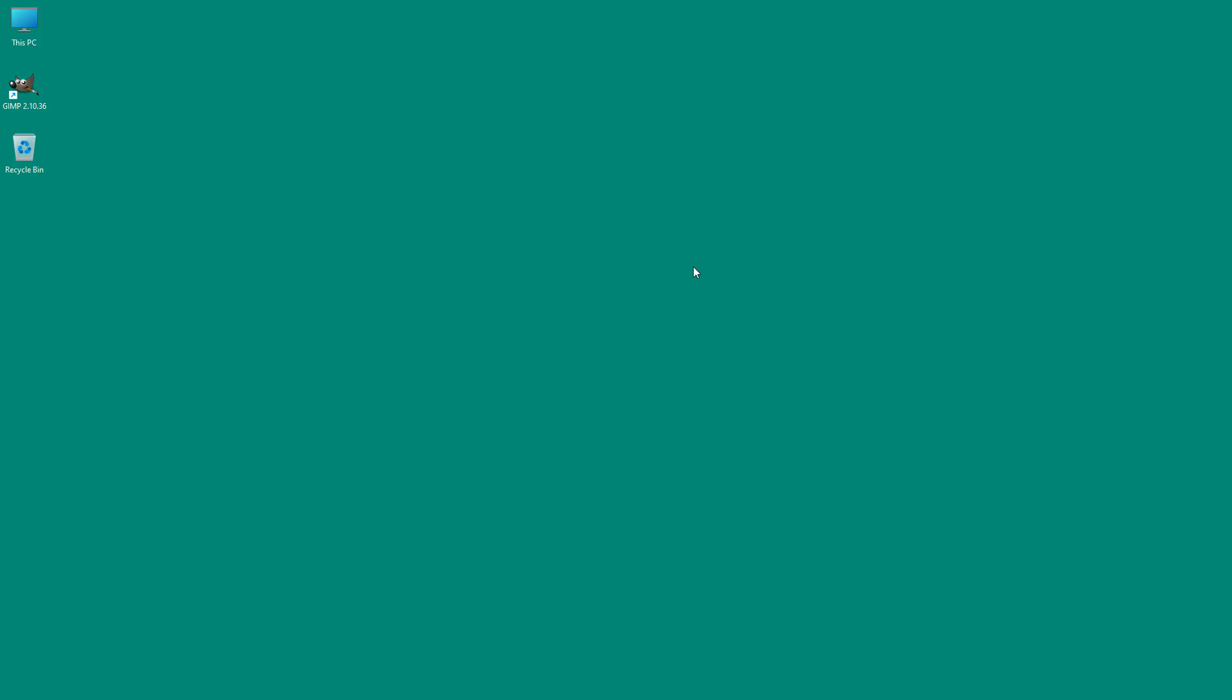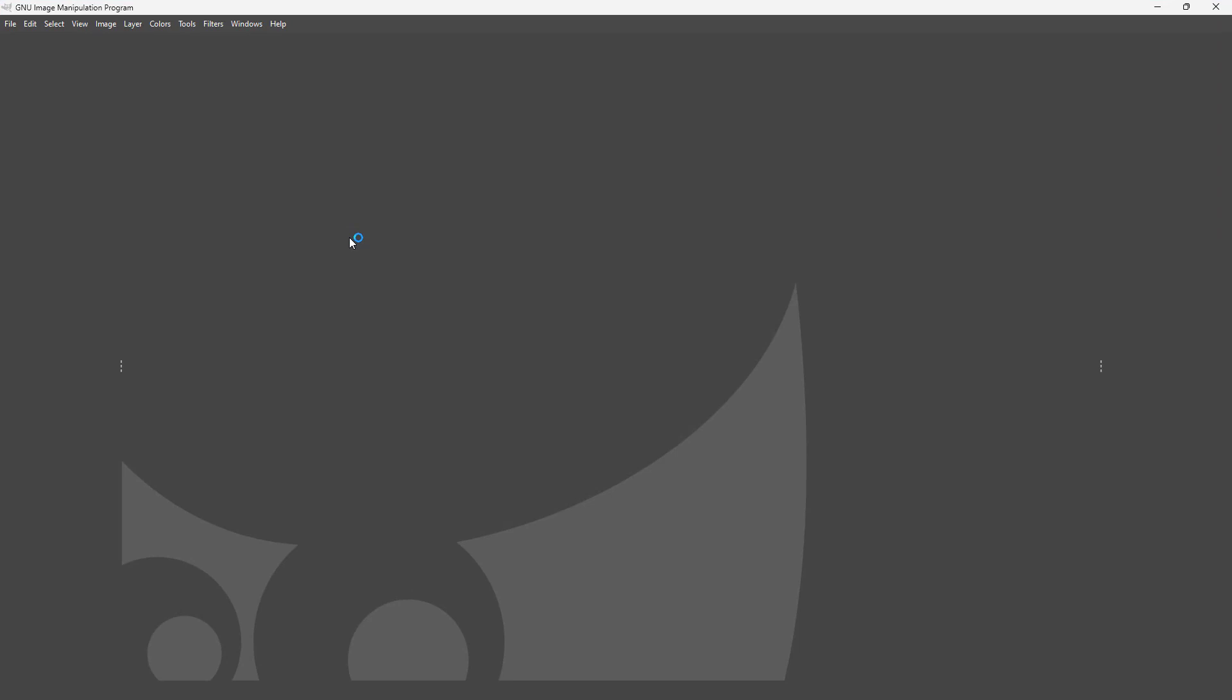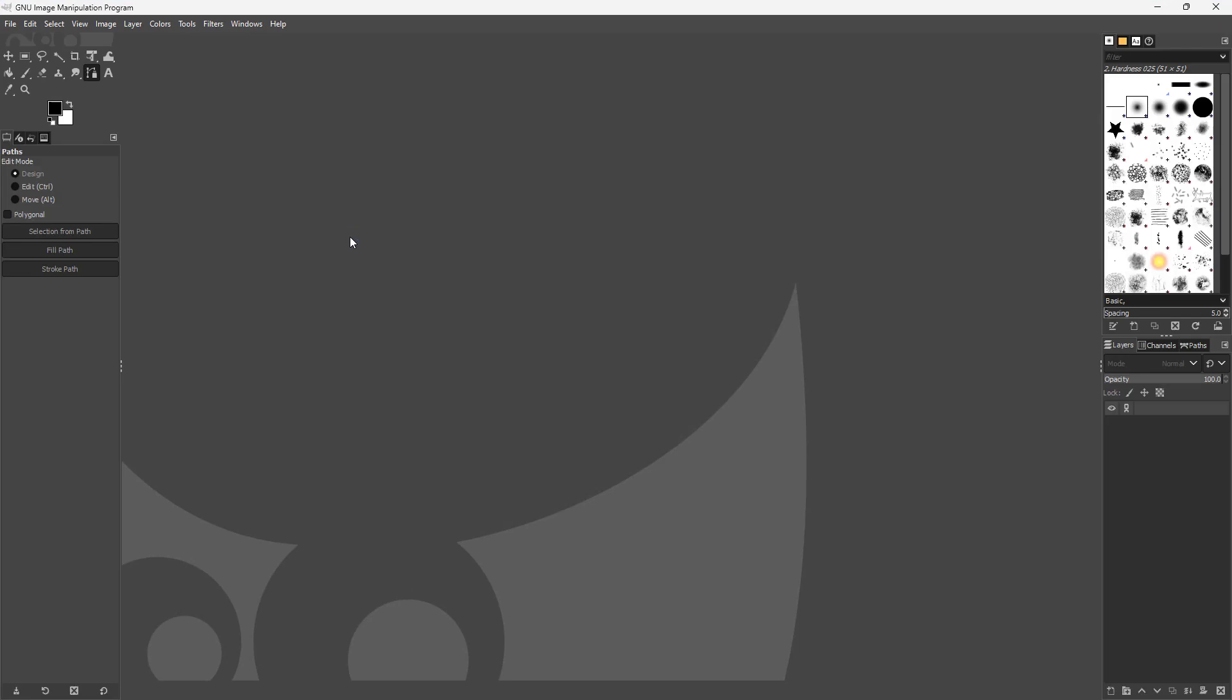GIMP is a free and open source visual editor that allows you to edit images and create graphics. If I go around and open up GIMP right here by double clicking it, then it opens up this interface.